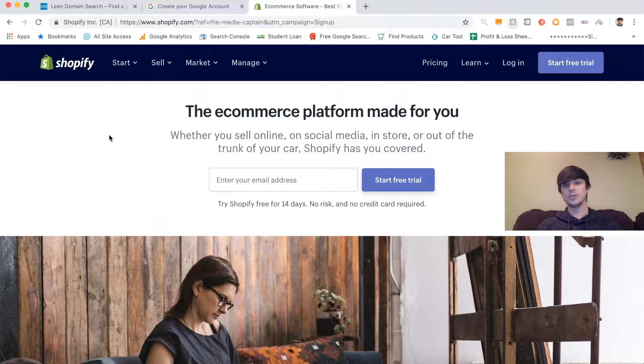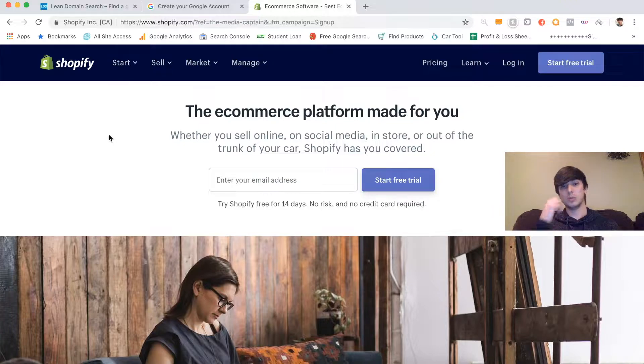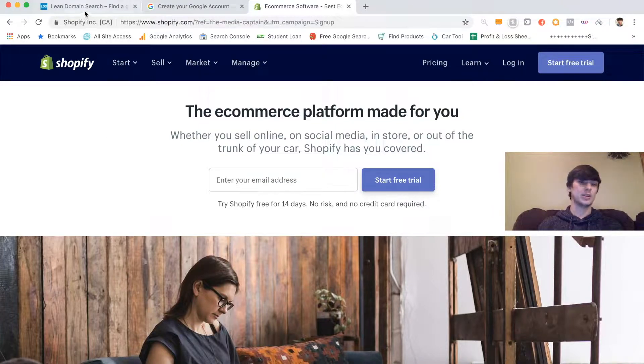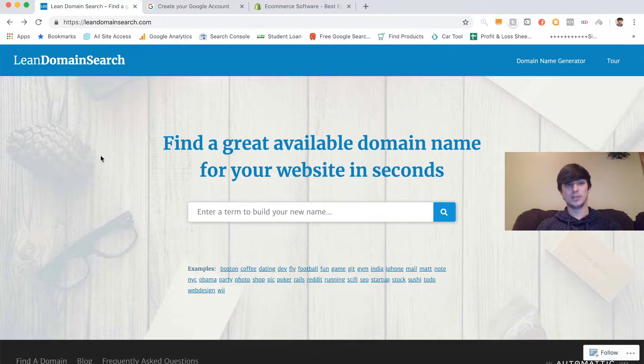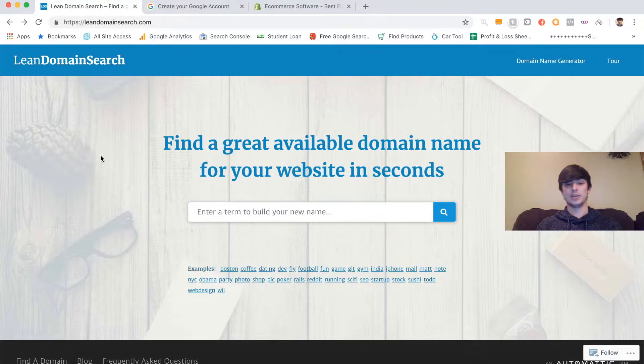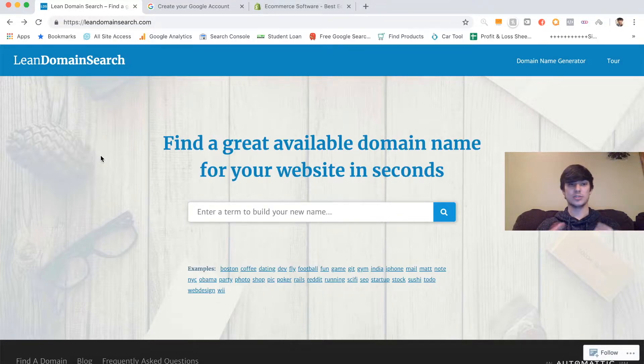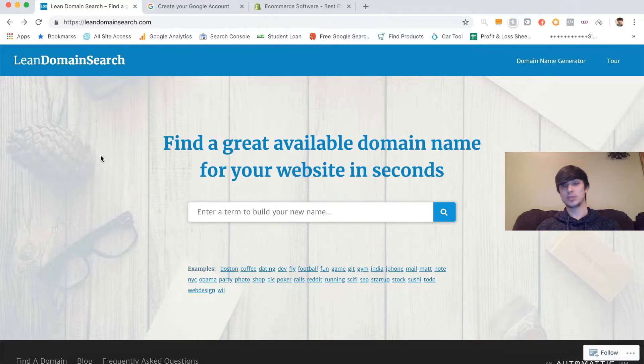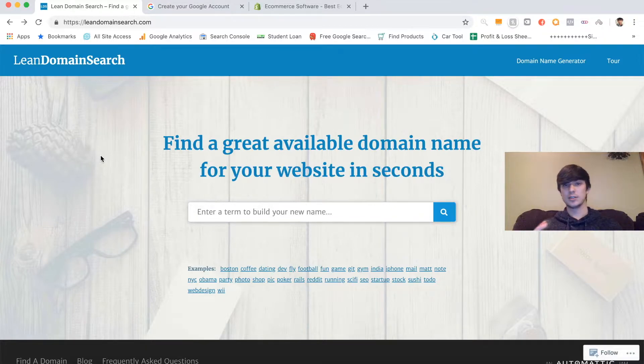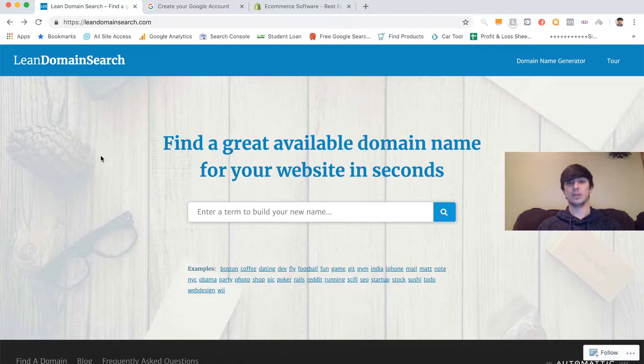This is going to be a super beginner friendly video, showing you exactly how to get started. I'm going to form this store around the idea that I only have $500. So if you guys have $500 to start up a business, this would be a great option for you.